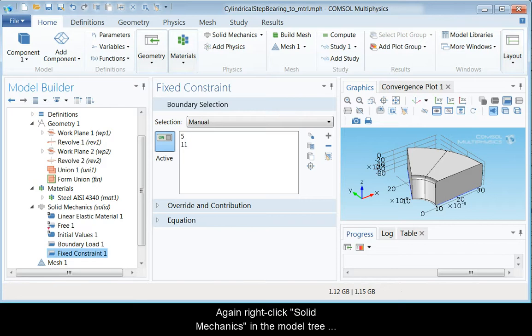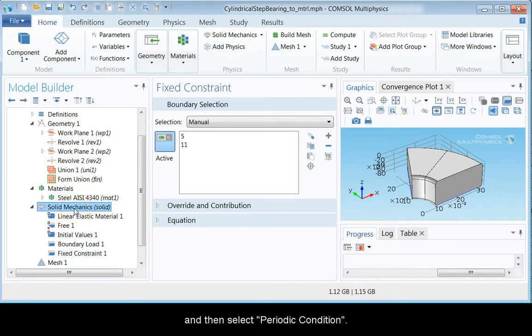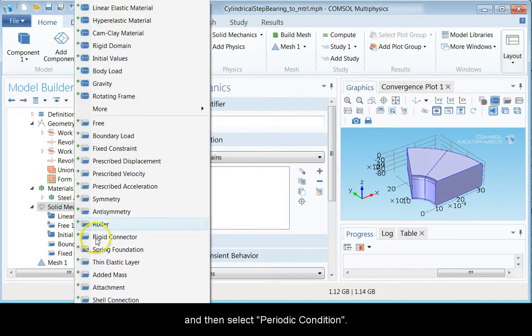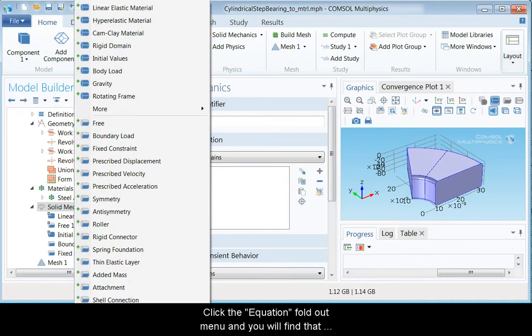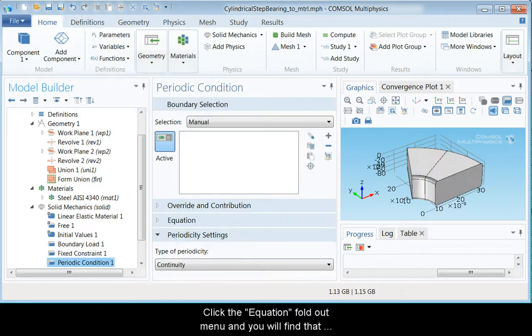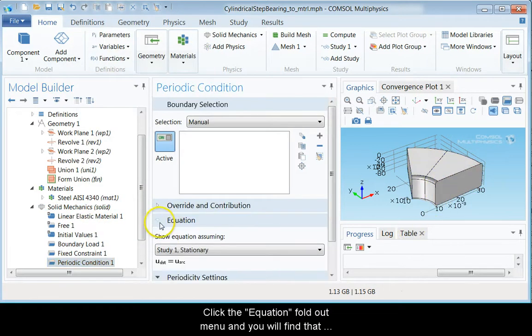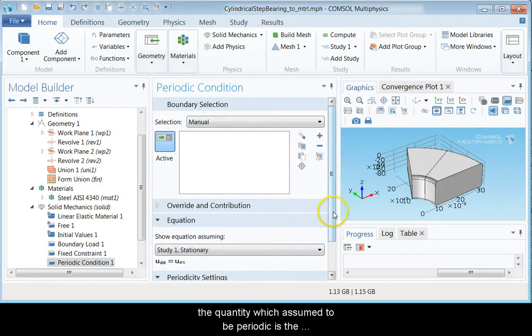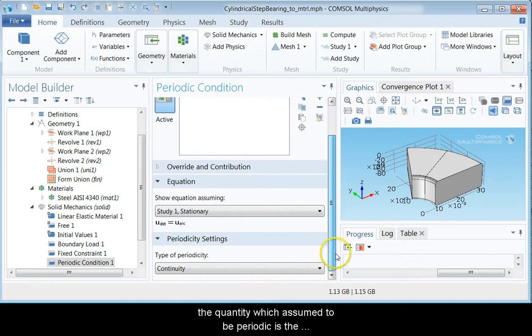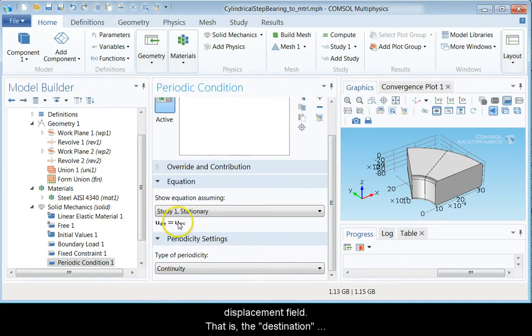Again, right-click Solid Mechanics in the Model 3 and then select Periodic Conditions. Click the Equation fold-out menu and you will find that the quantity which is assumed to be periodic is the displacement field.